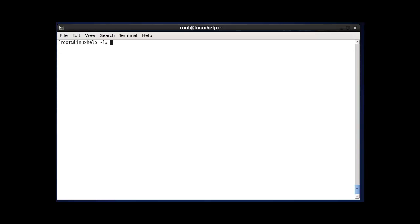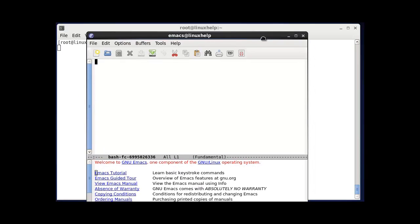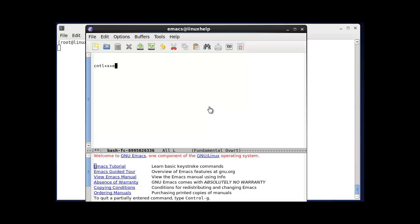The next command shows how to open your working editor using the shortcut key Ctrl+X+E. Press Ctrl+X+E and the Emacs editor will open, where you can type text or any documents. Before using this, you should install the Emacs editor using yum install emacs.